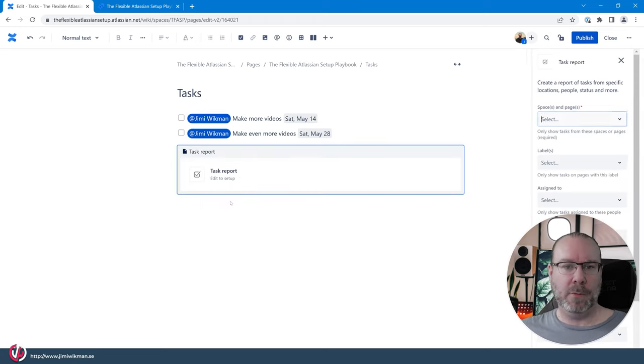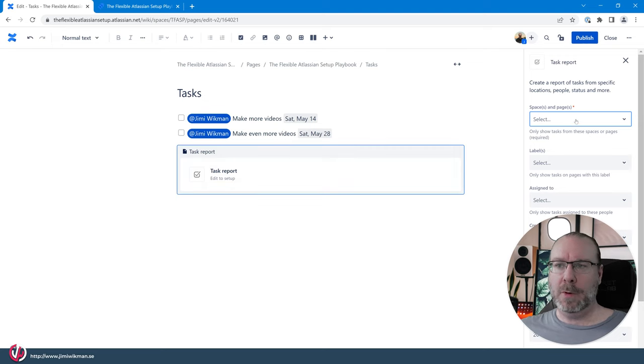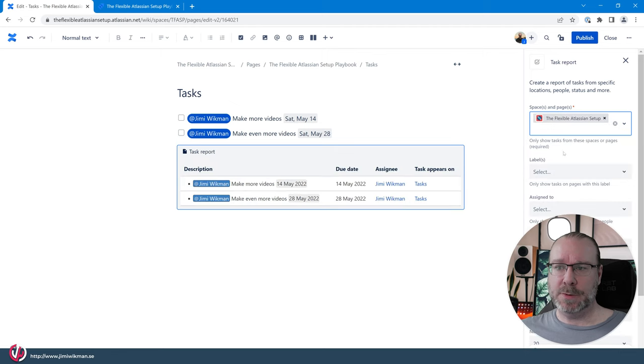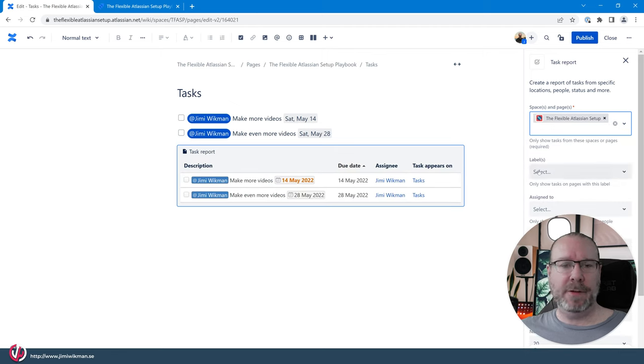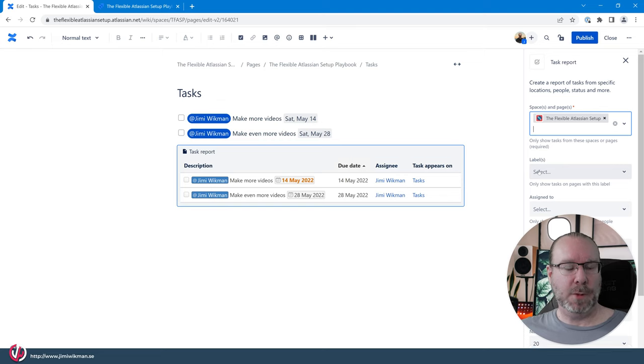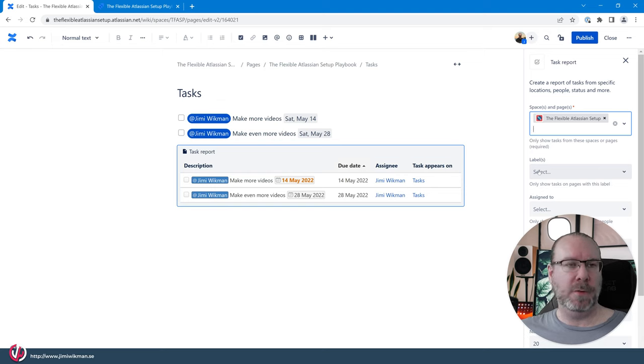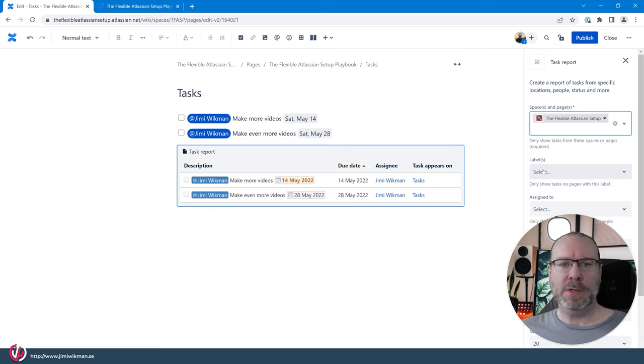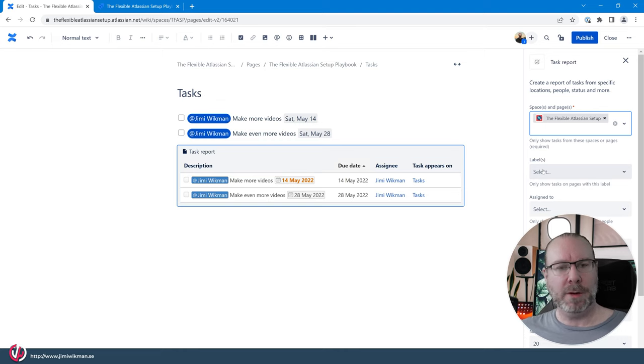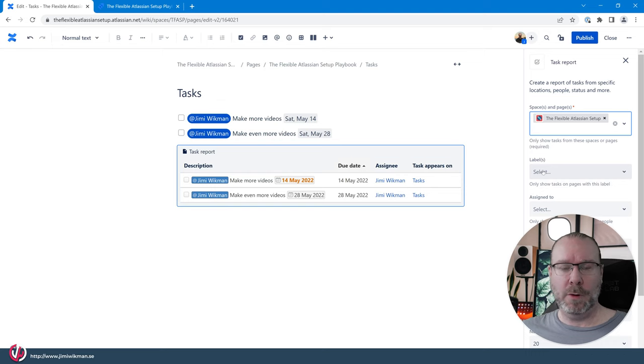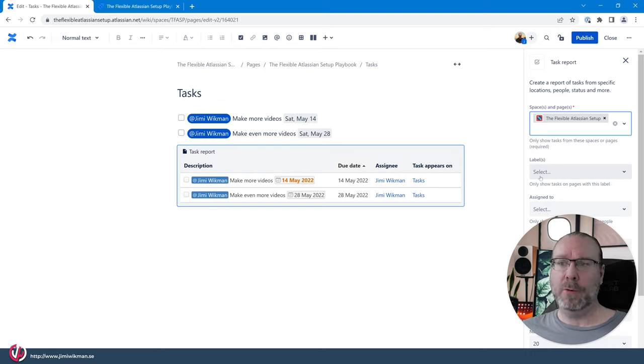So if you add that one you will be able to fetch from multiple spaces and pages and in this case we just want to have from one. I can select different labels so if I have for example a section that is only for a certain group and that have some form of labeling system then I can select I only want to see the task for example for the marketing or for the design team or perhaps I want to have only the ones related to a specific project.